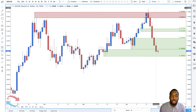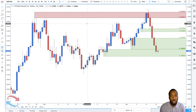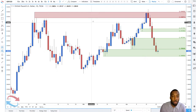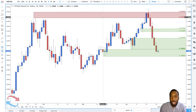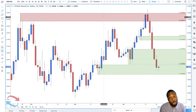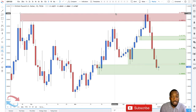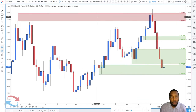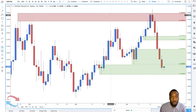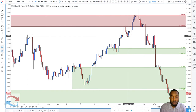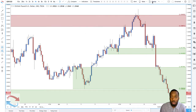Here we are on the pound-dollar daily timeframe chart. This is a level of supply which I sent out to all of my subscribers who receive my email alerts every week. If you're a new subscriber or new watcher, make sure you subscribe so you never miss a video. Last week we came up into this level of supply and I wanted to be a seller. Let's go down to a lower timeframe chart and go to bar replay.